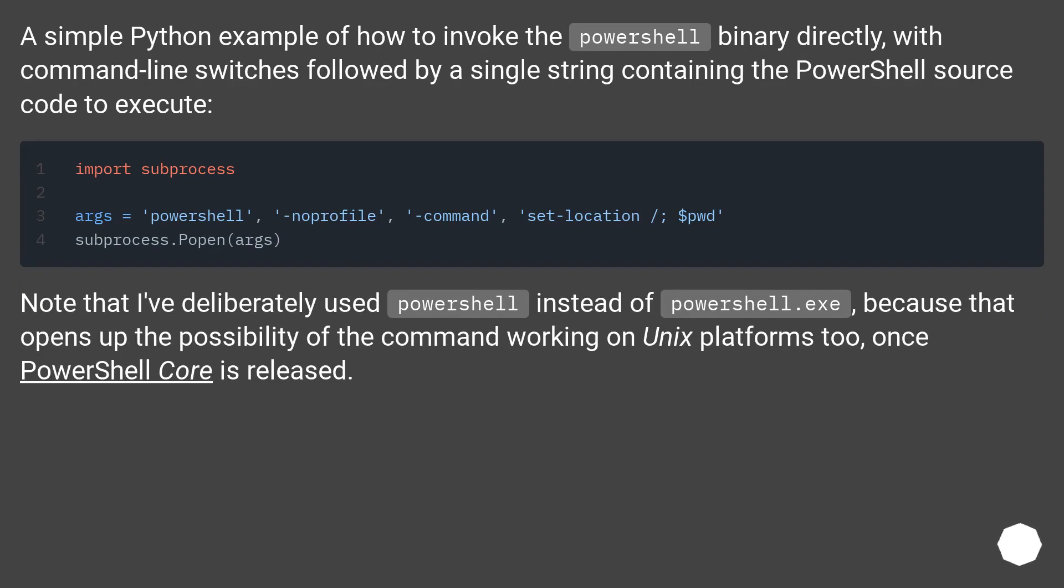Note that I've deliberately used 'powershell' instead of 'powershell.exe', because that opens up the possibility of the command working on Unix platforms too, once PowerShell Core is released.